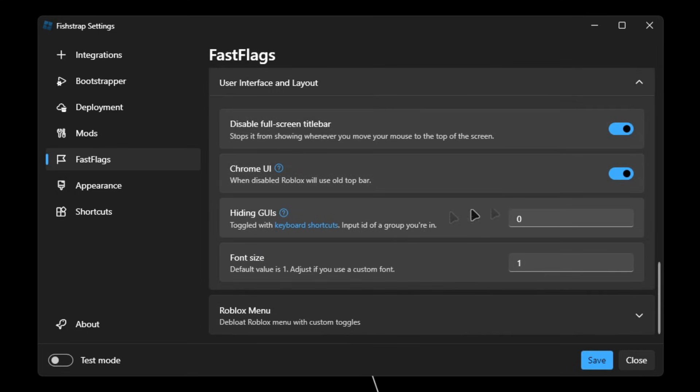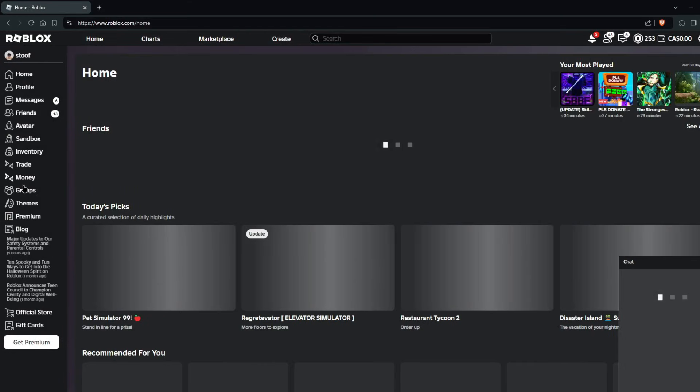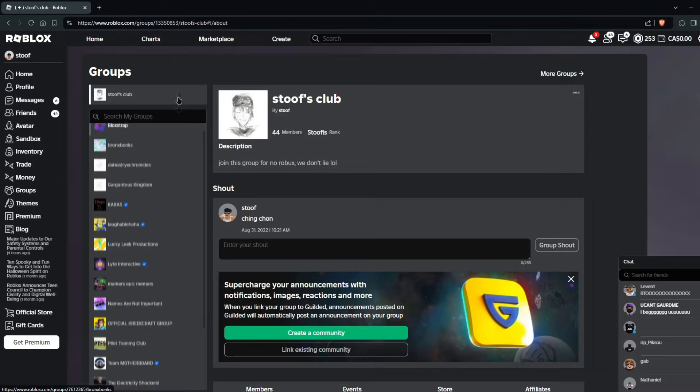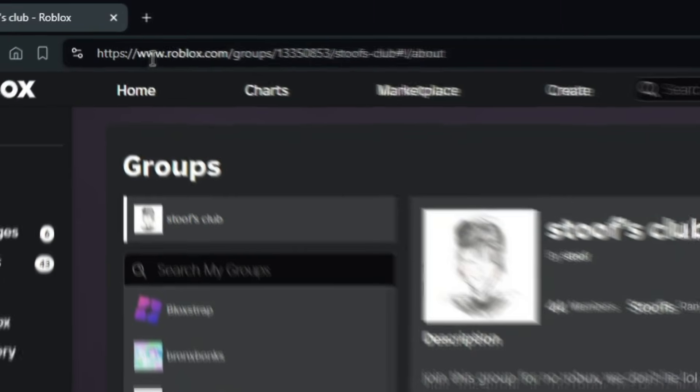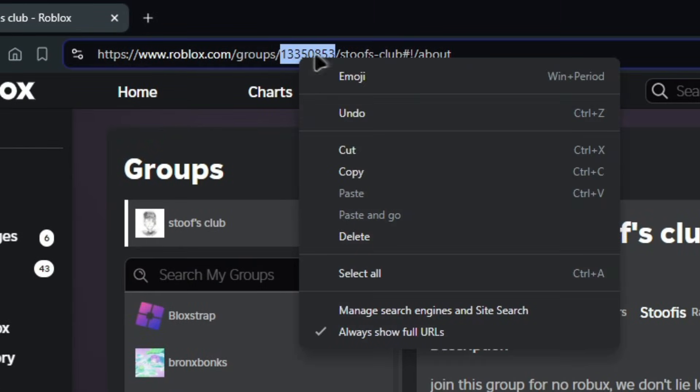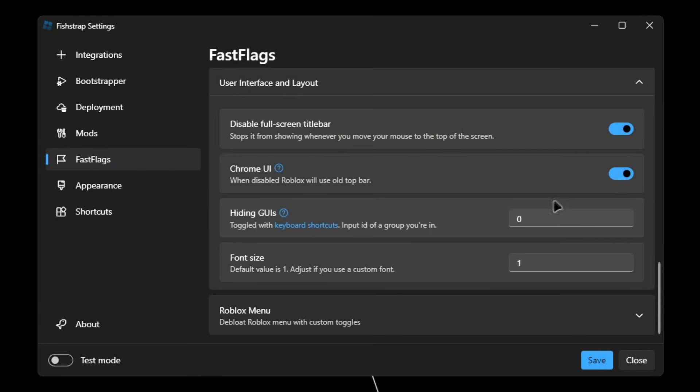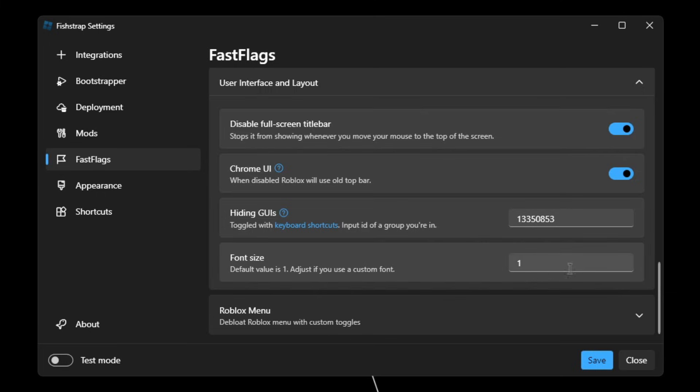Hiding UIs: if you're interested in hiding UIs in game, then what you can do is go to the Roblox website. Over here, click on groups at the left. Once you're in a group, you're gonna see the link of the group right here. You're gonna want to highlight all the numbers and then you copy that. After that, I want to delete the zero and then just paste it. Font size, I'll leave this as default.